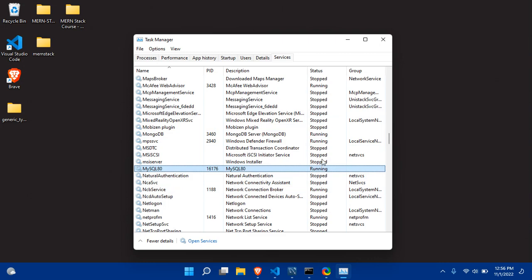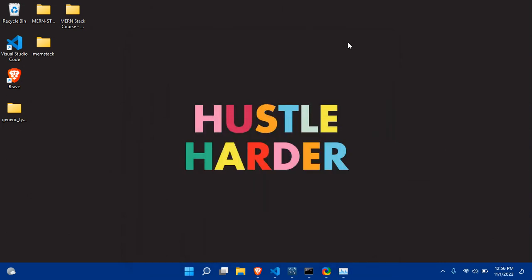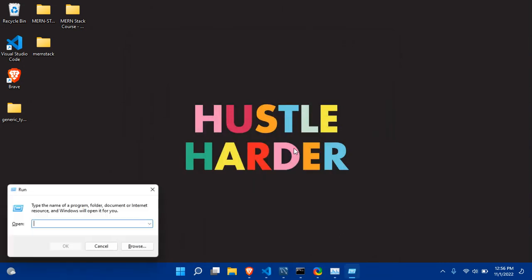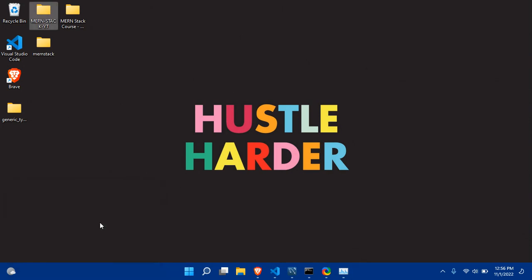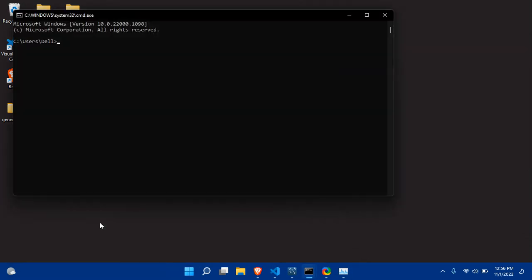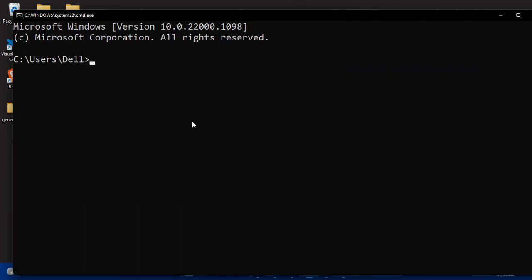Now this will work perfectly fine. Let's try again in our terminal CMD. Let me zoom this terminal, so mysql...